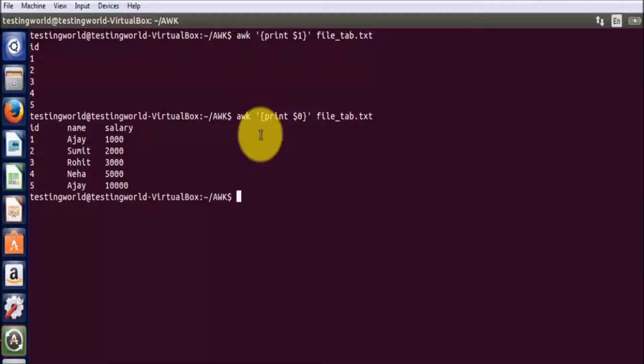Here we can see as I enter, it shows all the columns. We have three columns: id, name, and salary, and all the rows from the table.